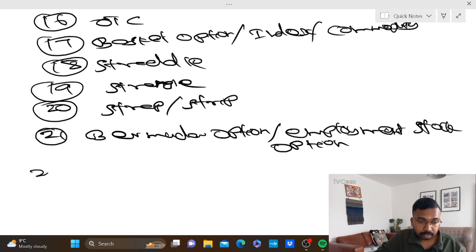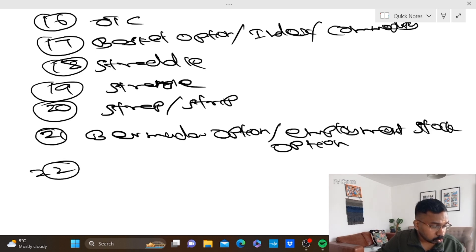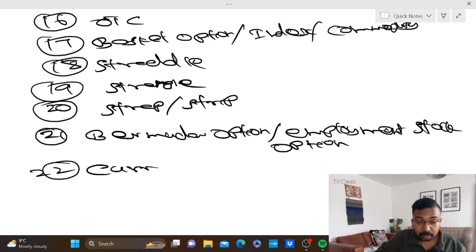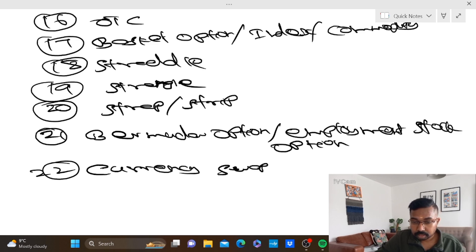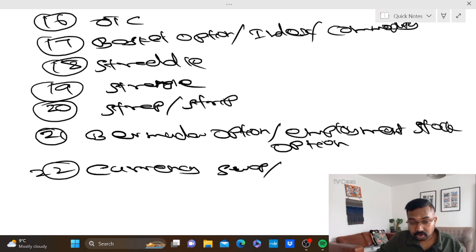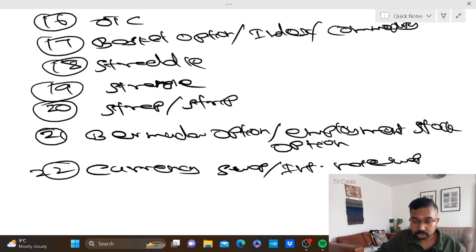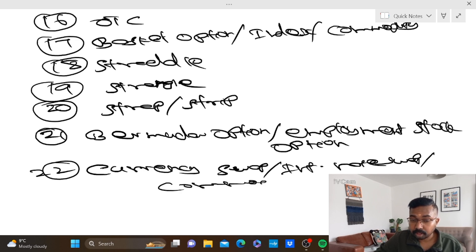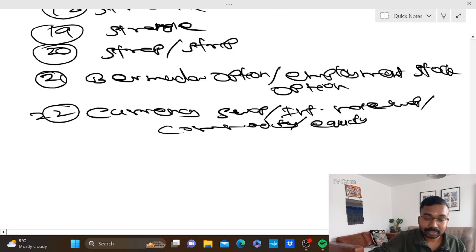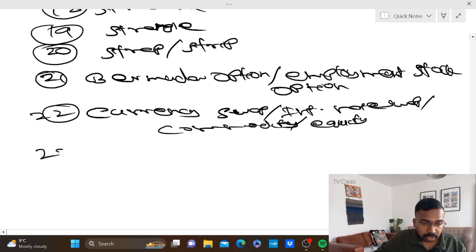Number 22: swap — currency swap, interest rate swap, commodity swap, equity swap.